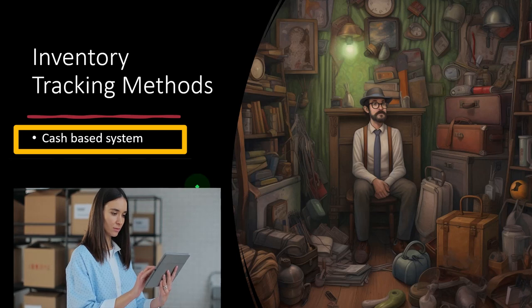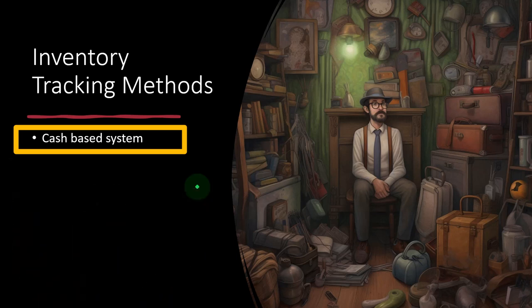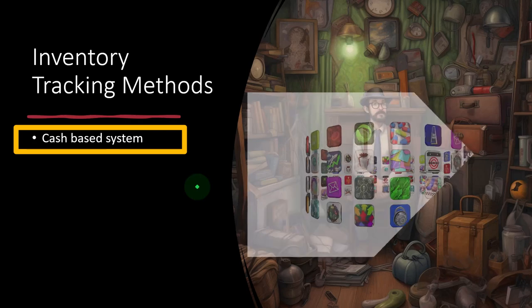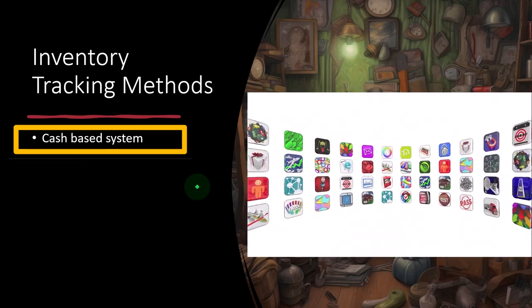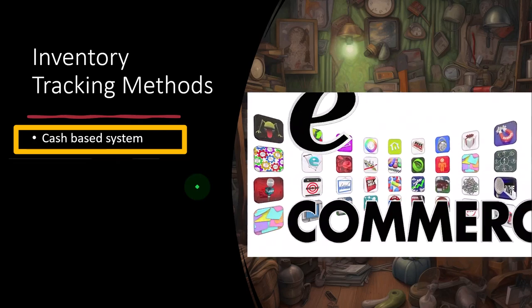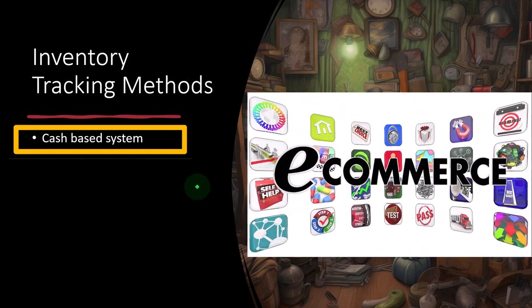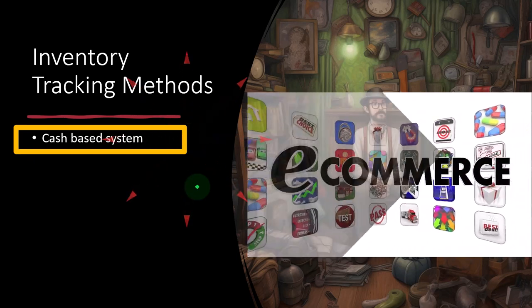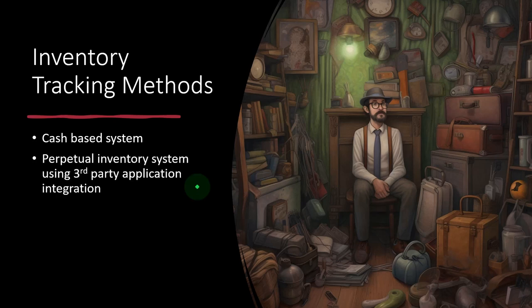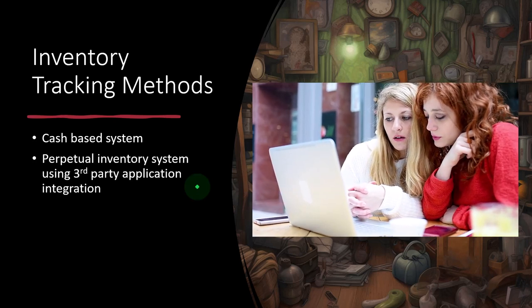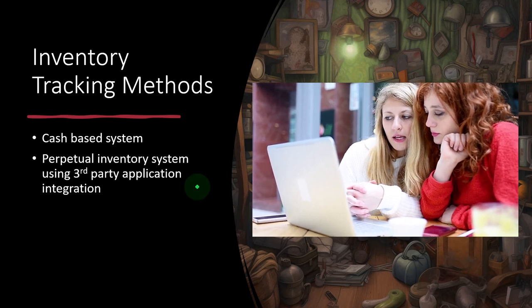What are the different kinds of tracking methods we might use in an e-commerce situation to track our inventory and the related expense of cost of goods sold? One method — the easiest — is a cash-based system where we simply expense the inventory as we purchase it, using cost of goods sold as the expense account. We'll go into each of these in more detail after listing them out first.